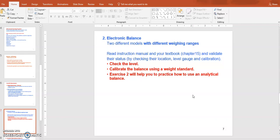When using an electronic balance, the first thing you need to do is condition checking. Check if your balance is set on a level surface. Normally a balance has a level gauge — a liquid-filled circle with an air bubble. If it's on a level surface, the air bubble should be inside the circle. If not, adjust the legs of the balance until the bubble is centered.